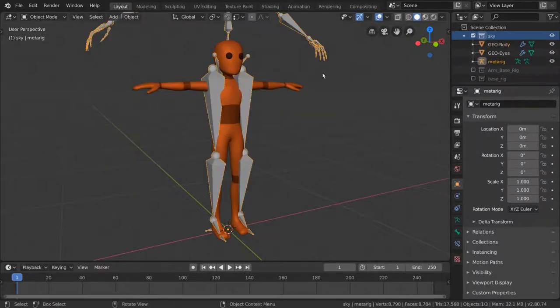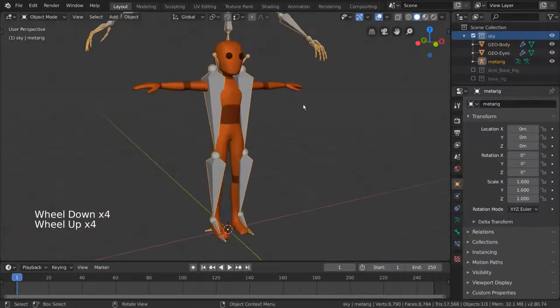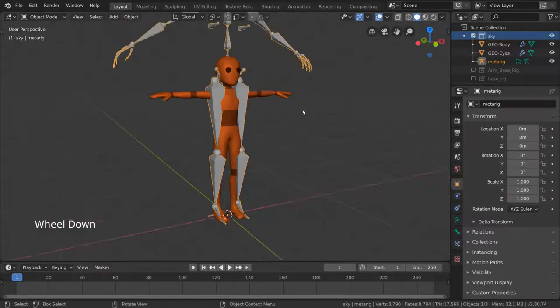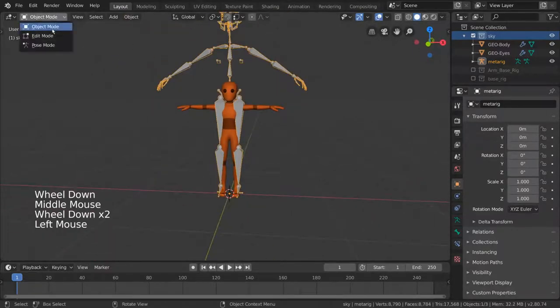Our next step is to simply match the joints with how we want the character mesh to bend. In other words, elbows should match with elbows, and hands should match with hands, etc. For this, we'll need to go into Edit Mode.